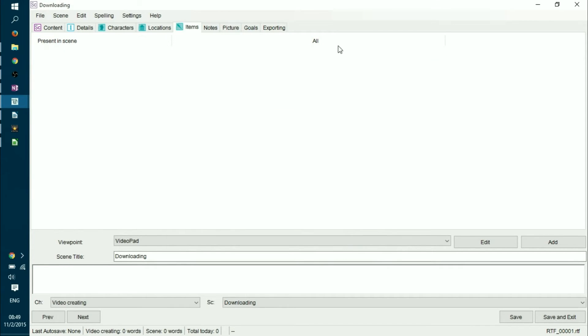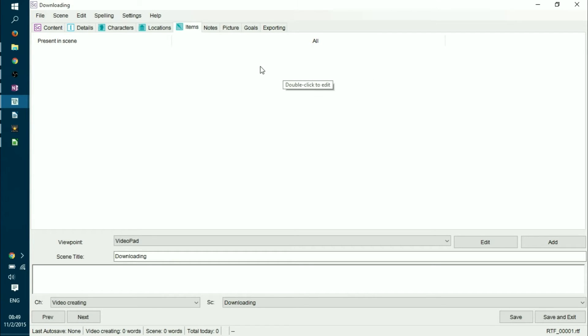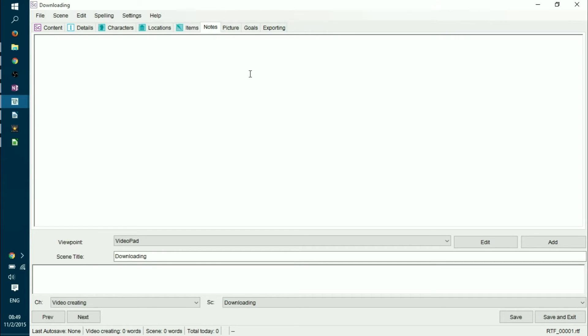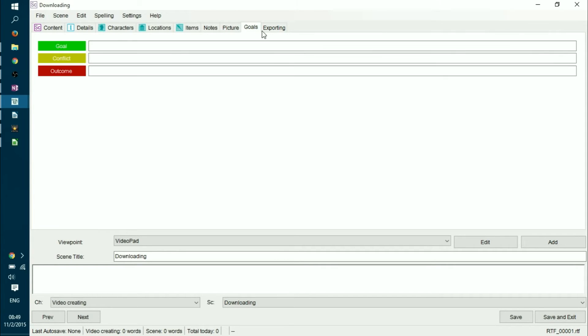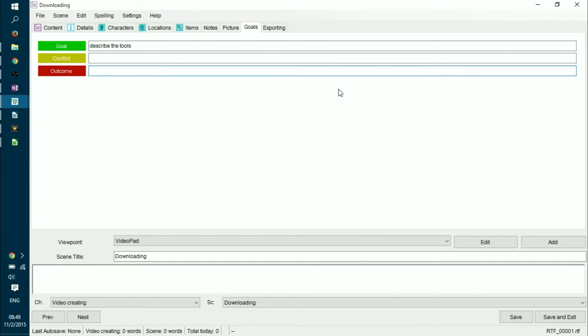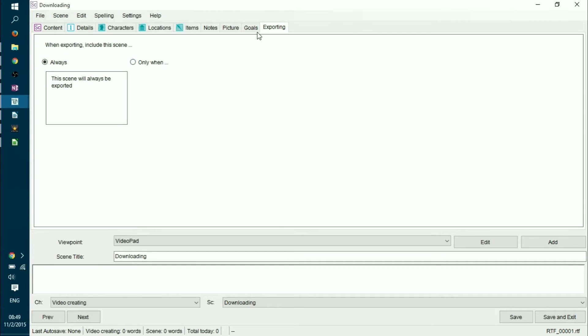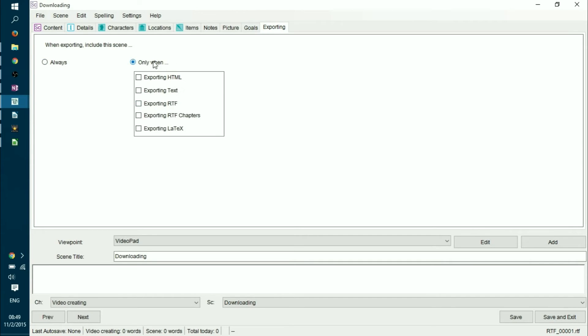Items can be tracked. If you have a magical bow that moves around and changes hands all the time, you would like to track that as well. So you can add a new item from time to time. In notes section, you can add your research. And of course, you have a picture that describes the specific scenes. You can set goals. For example, my goal would be describe the tools. A conflict, if you have, or an outcome, for example, tools are used. And then you can define the exporting. Do you need to export it every time that you export your book or only when something else happens?